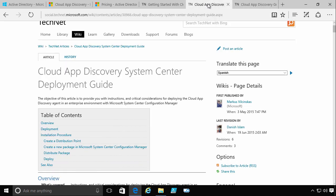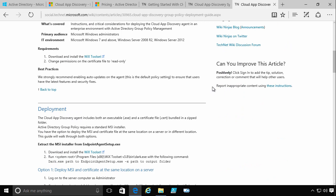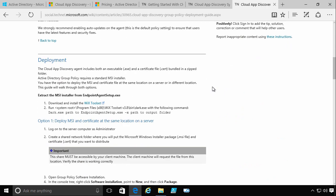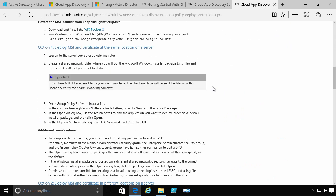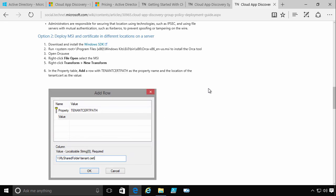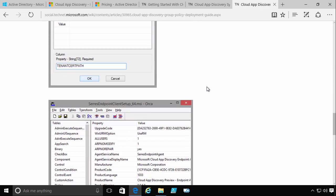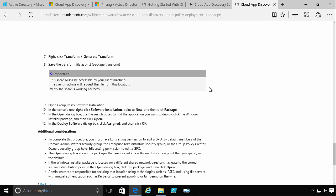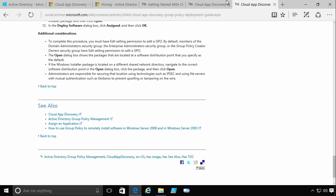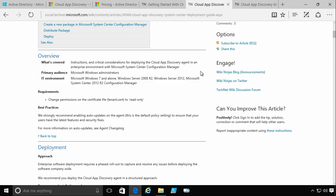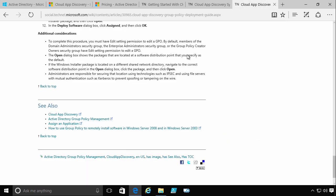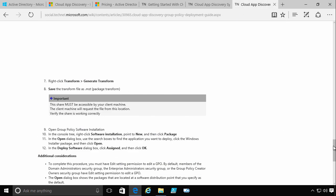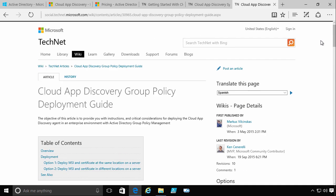And it also has documents on pushing out the agent using configuration manager and using group policy. And they're probably going to be the two, or if you have another enterprise software deployment solution, great, use that. All I'm really doing is pushing this out. There's a quiet switch which basically just means, hey, it's not going to prompt for anything, I don't require any interaction with it. So that's really just the key part of doing this deployment.